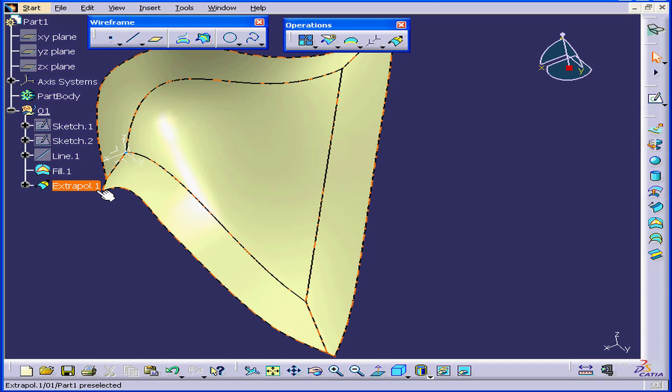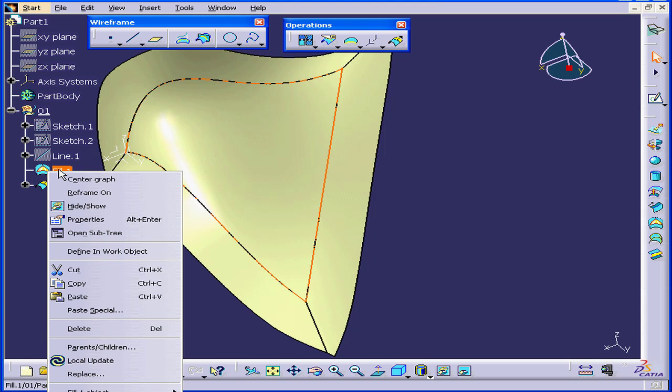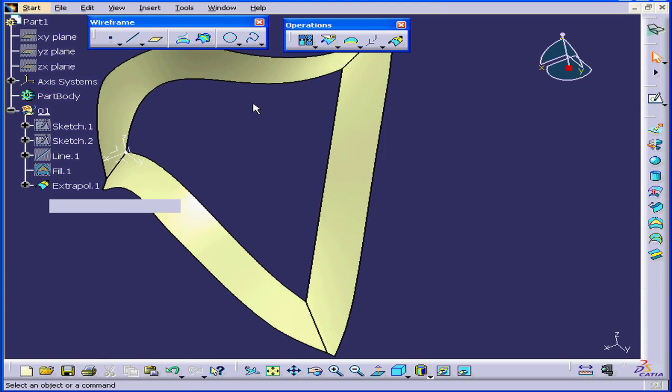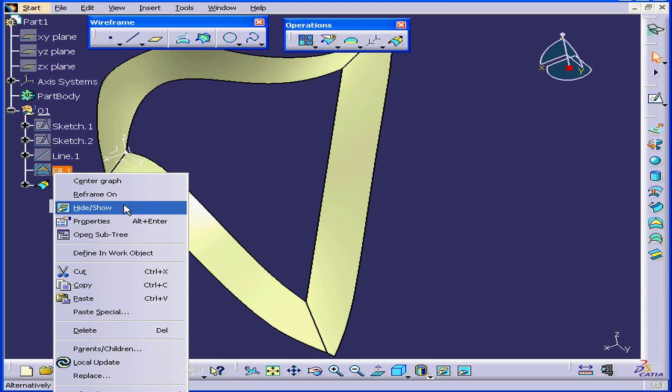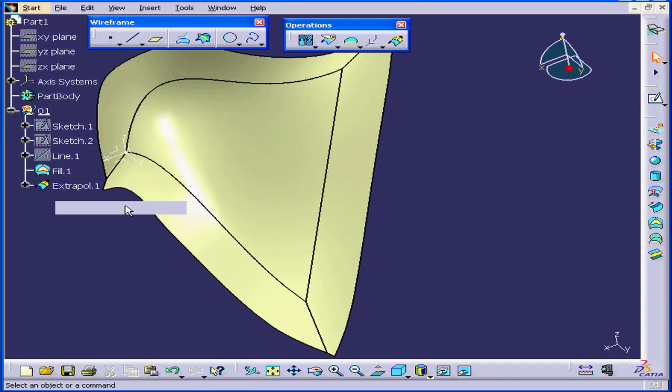Extrapolate 1 and Fill 1 are two different surfaces. I'm going to right-click and hide, and you see that it disappears. Right-click, Show.